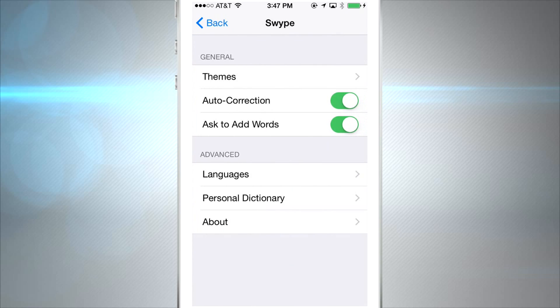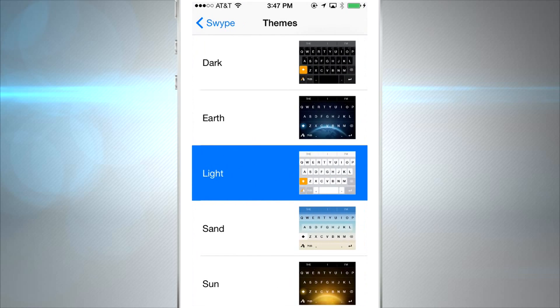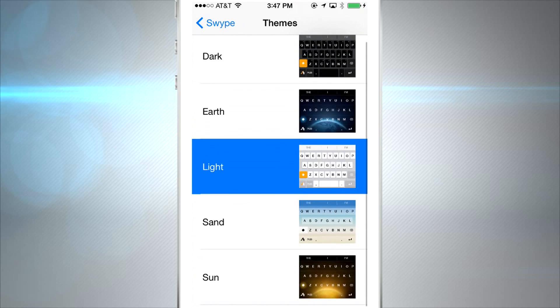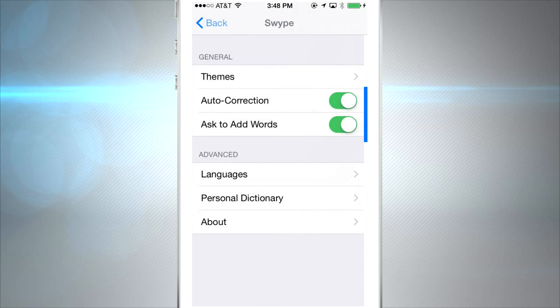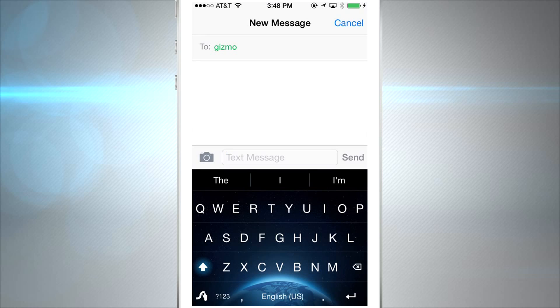The Swipe app features some really cool themes and it's one of the most popular Android keyboards out there. iPhone users can finally rejoice. You don't need to jailbreak your iPhone now to use Swipe.